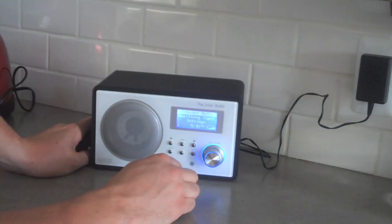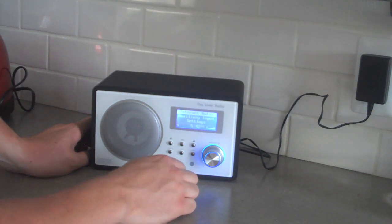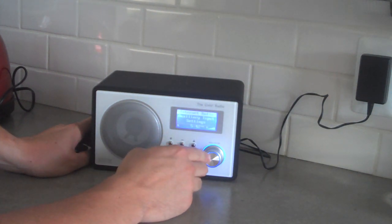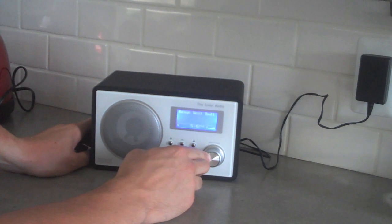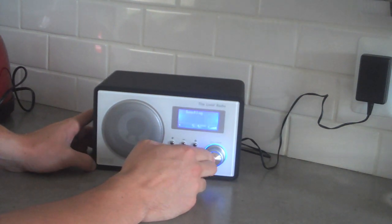Once your Livio is connected to your home network, whether wirelessly or with the ethernet cable, you can select internet radio. Select Pandora.